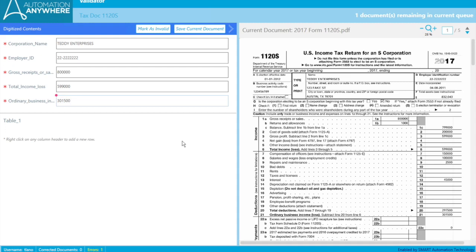But when it doesn't go and identify a document 100% correctly, that is when a user will have to come in and validate the documents. So a certain percentage of your documents will be identified 100% correctly and a certain percentage will not. There's a certain confidence threshold that IQBot uses to determine whether or not it wants to say the field was correctly identified or not.